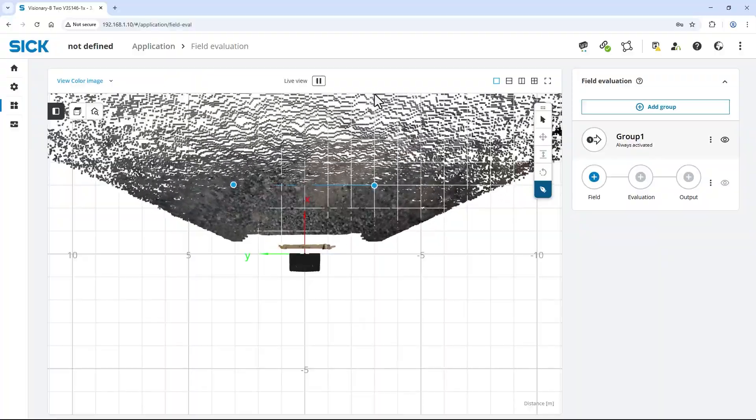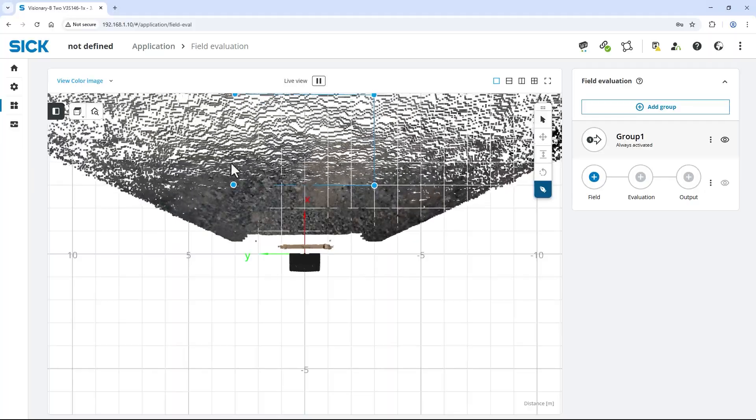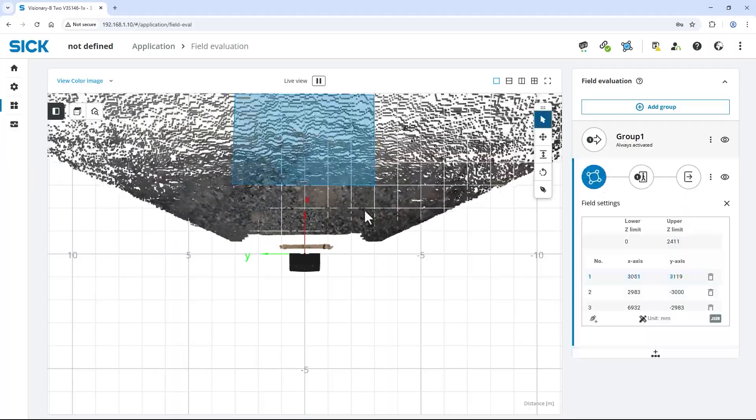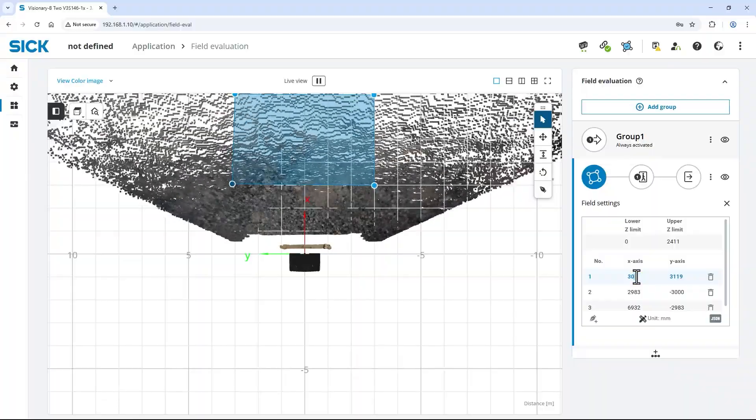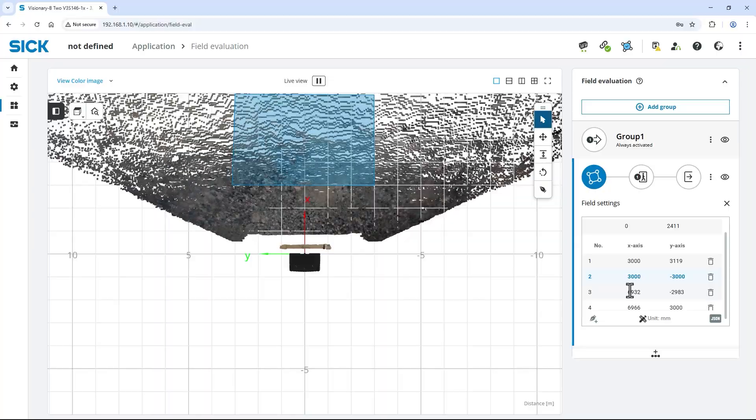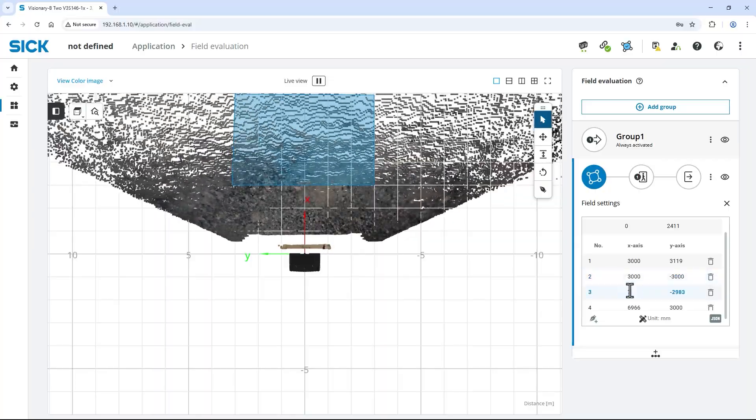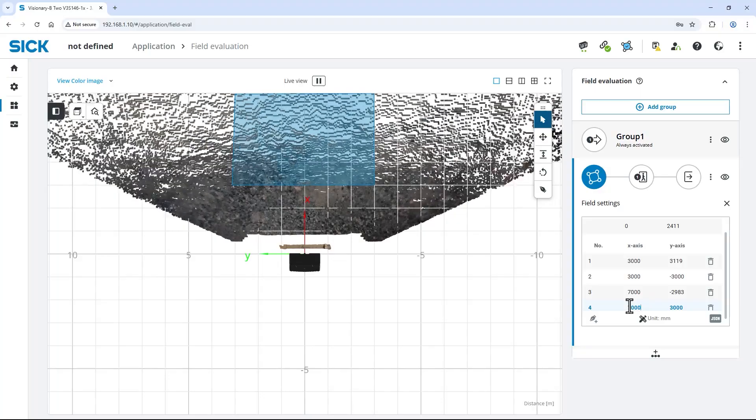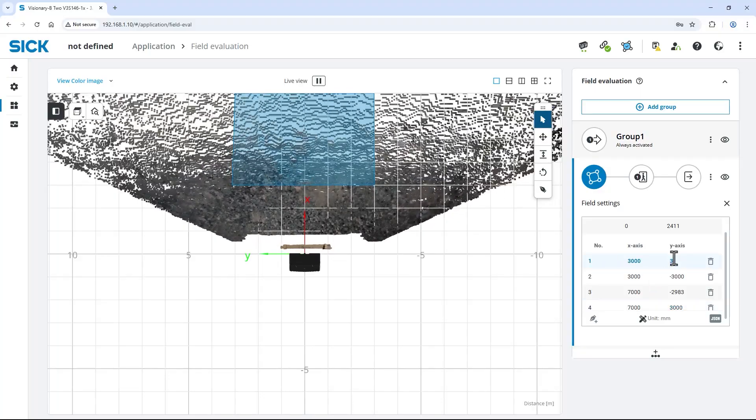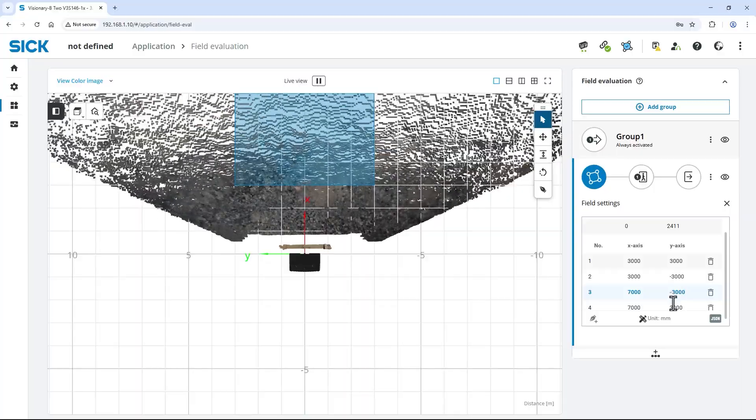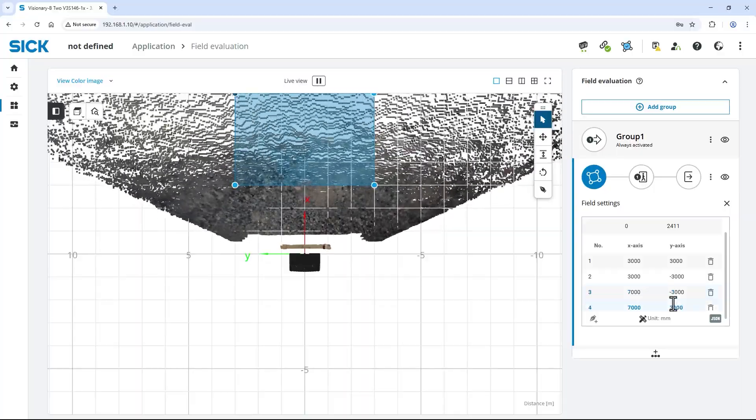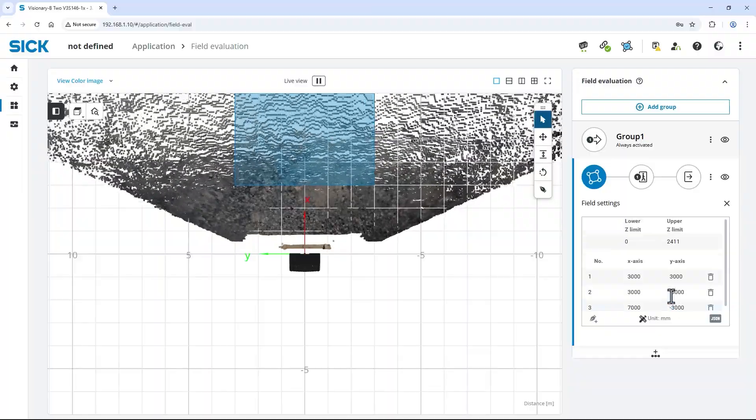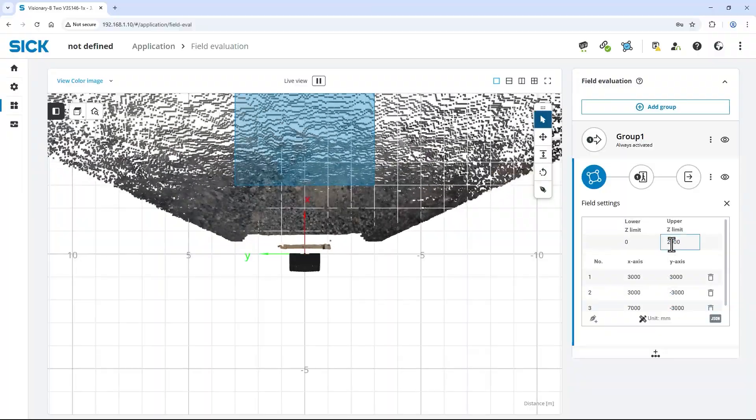If needed, you can modify the actual millimeter values in the field settings on the right to be more accurate. I change the X values of the closer points to 3000 millimeters and of the more distant point to 7000 millimeters. And the Y values to 3000 and minus 3000. For the vertical set limits, I keep the lower set limit at 0 millimeters and set the upper set limit to 2000 millimeters.